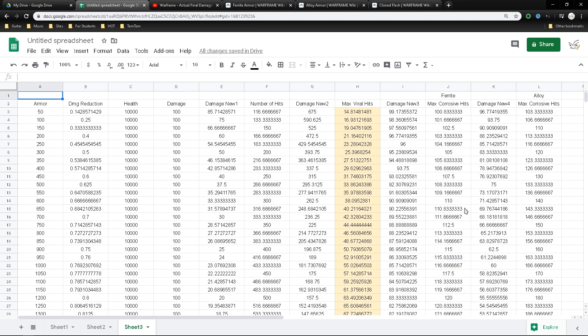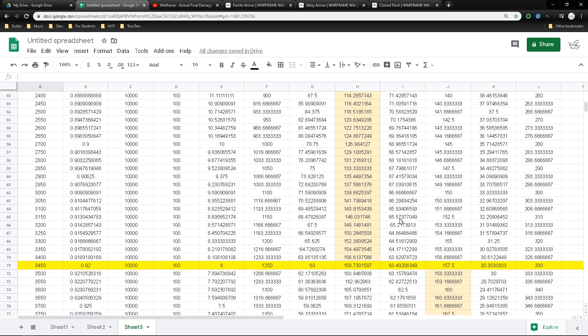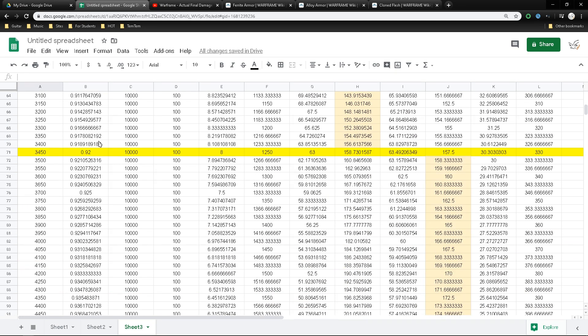Okay, so that is pretty much it for today's video. In conclusion, if you're fighting against an alloy armor enemy, viral is definitely the way to go. Corrosive seems like it would never catch up, even up to 22.7k armor. But if you're fighting against a ferrite armor enemy, then corrosive will actually start winning if you reach to the point where its armor value is higher than 3.45k.